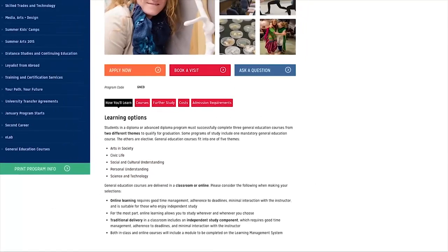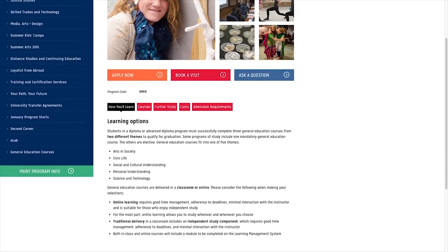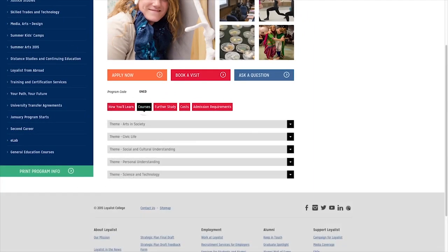To see the individual courses, click on the Courses tab. Courses are listed by theme. Click the drop-down menu to see each course.